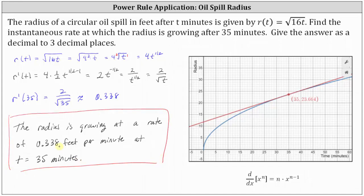It's important to remember that this is the instantaneous rate at which the radius is growing at t equals 35 minutes. Any other time, the rate at which the radius is growing would be different. And 0.338 is also the approximate slope of the tangent line to the curve given by r of t at t equals 35 minutes, which is the slope of the red tangent line we see graphed on the right. I hope you found this helpful.